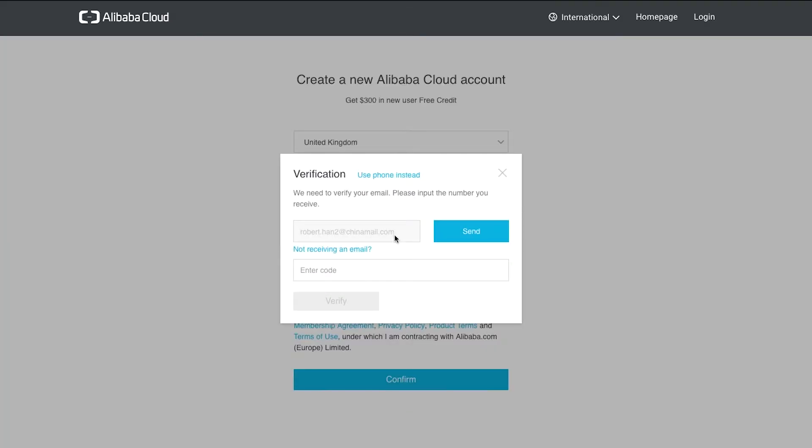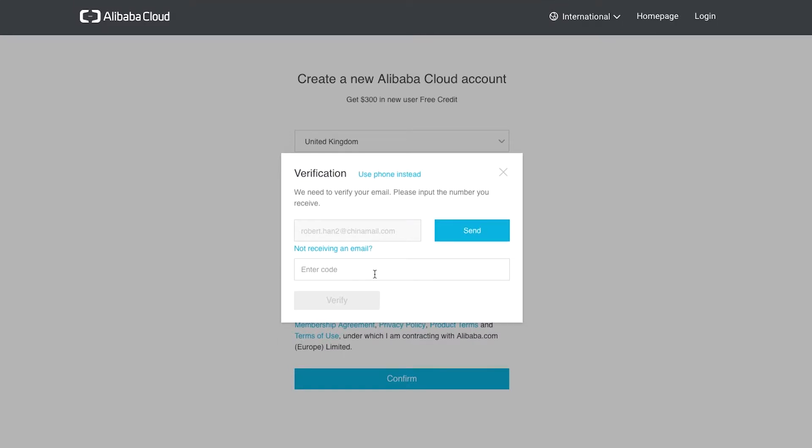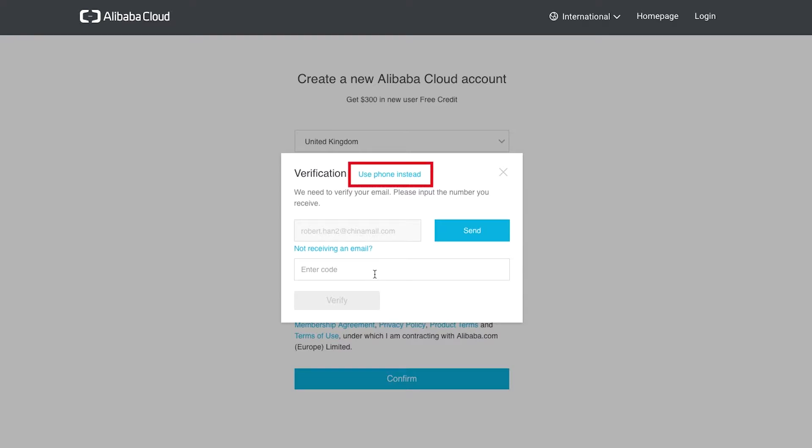We are now asked to verify the email address by receiving and entering a code. We click the send button to generate the code, which will be sent to us by email. Note that there is also an option to verify via a mobile phone, if preferred. But we will use email for this example.